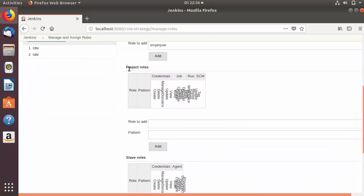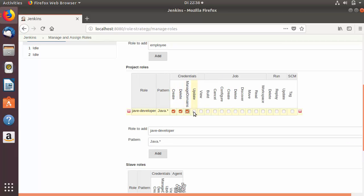When I scroll down a little you will see Project Roles. Under the Project Roles section you can provide project-based roles and authorization. For example, if we have a Java developer, I'm going to write 'java-developer'. In the pattern field you can restrict access to Jenkins jobs based on a naming pattern. Any project name starting with the keyword 'java' will be accessible to this role, so I'll write the pattern 'java.*'. I'll add this role and give the Java developer full access to matching Jenkins jobs.